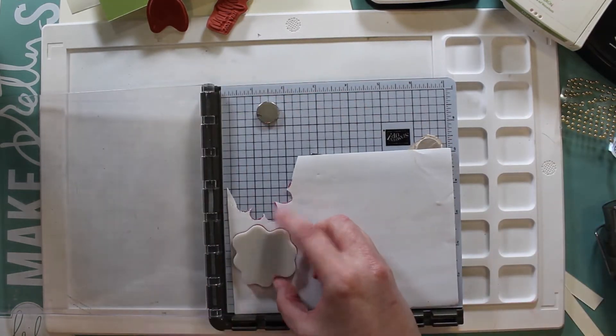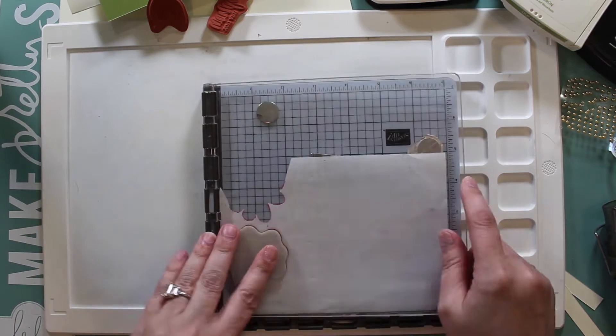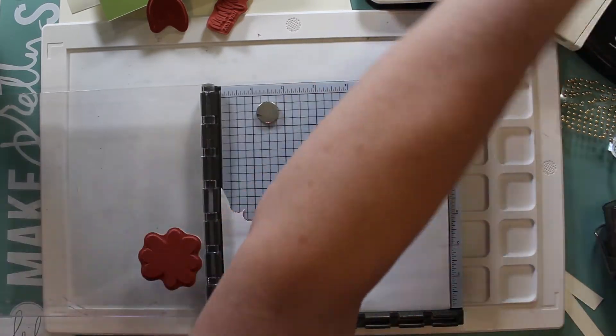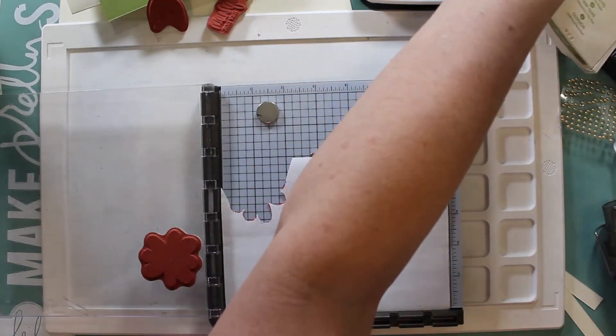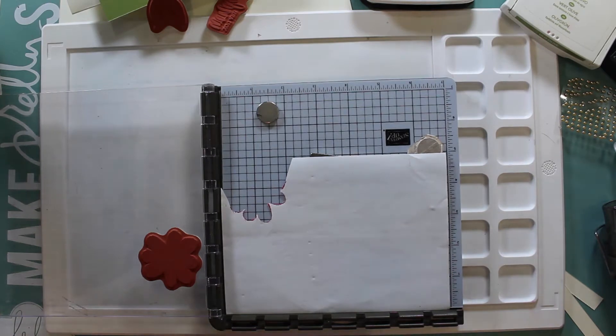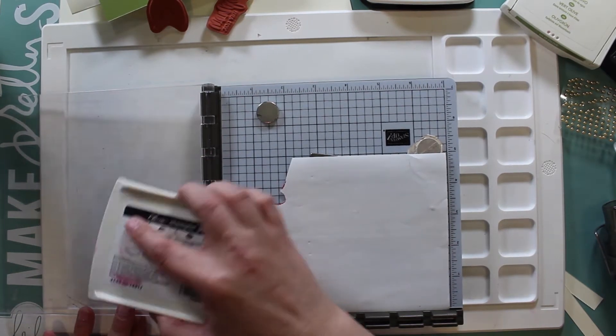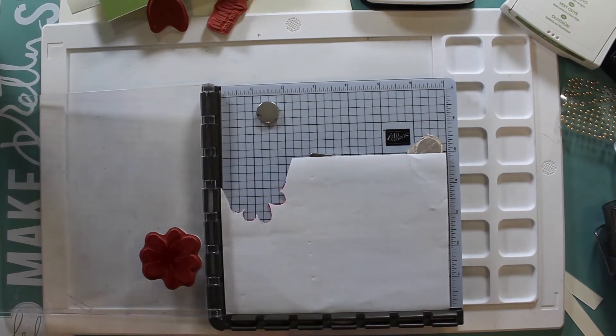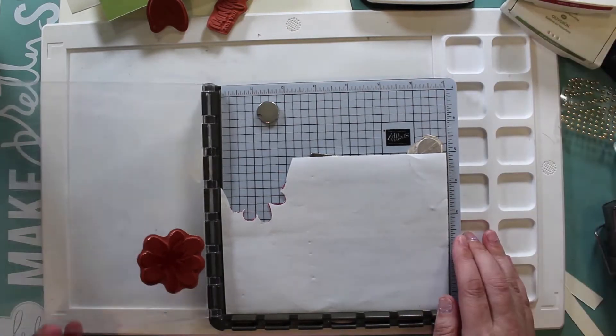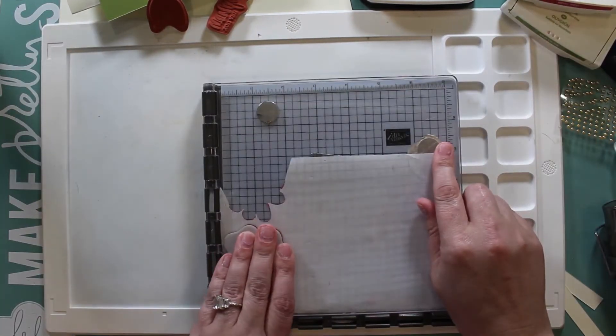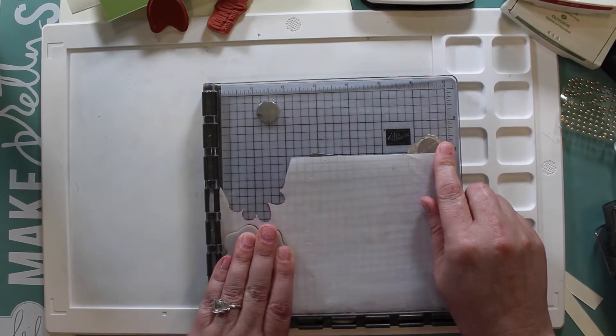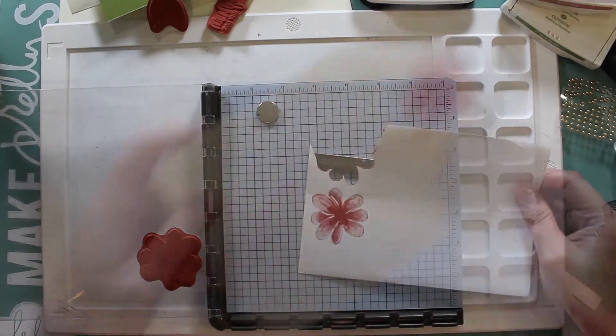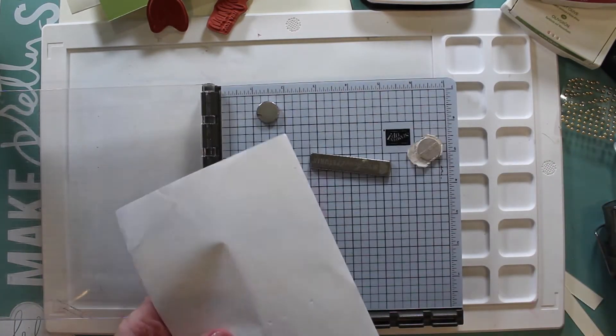This is my 17th video, and since it's the Christmas season I guess that's what we need to be doing. I am stamping the Gorgeous Posies flower from the Gorgeous Posies stamp set on some masking paper.